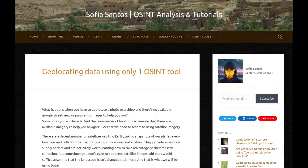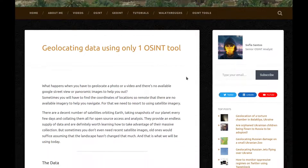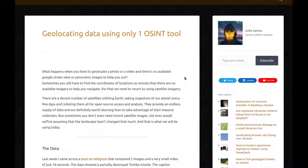Hello, my name is Sofia and this is an audio version of my blog entry entitled 'Geolocating data using only one OSINT tool.' What happens when you have to geolocate a photo or a video and there is no available Google Street View or panoramic images to help you out? Sometimes you'll have to find the coordinates of a location so remote that there are no available imagery to help you navigate. For that, we need to resort to using satellite imagery. There are a decent number of satellites orbiting Earth, taking snapshots of our planet every few days and collecting them all for open source access and analysis. They provide an endless supply of data and are definitely worth learning how to take advantage of their massive collection. But sometimes you don't even need recent satellite images — old ones would suffice, assuming that the landscape hasn't changed that much. And that is what we'll be using today.